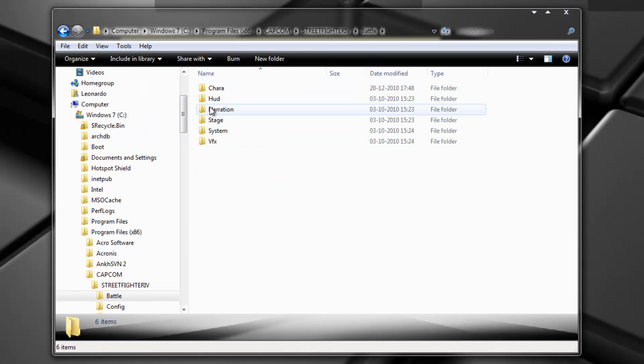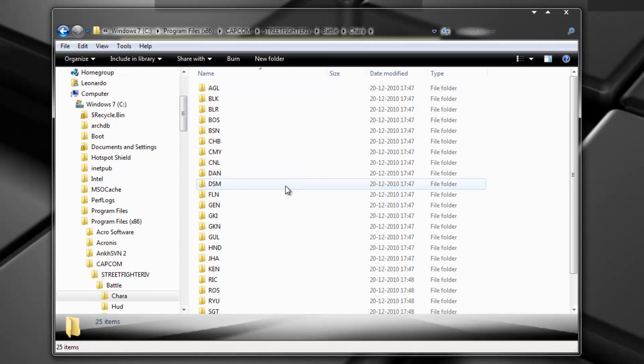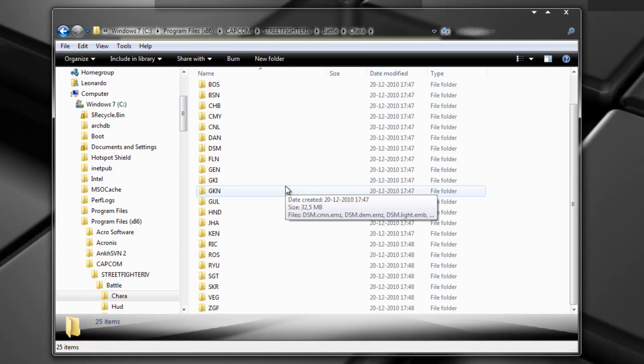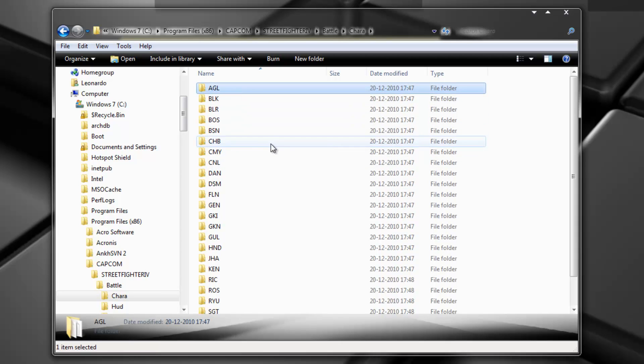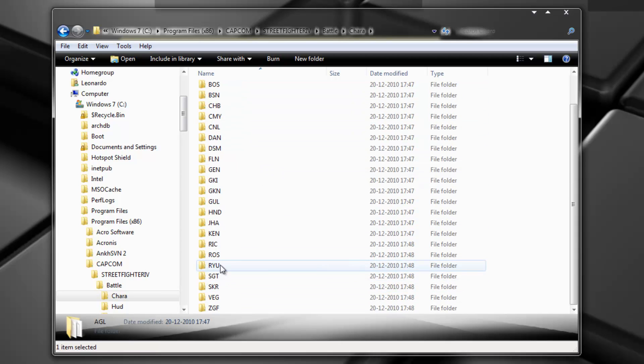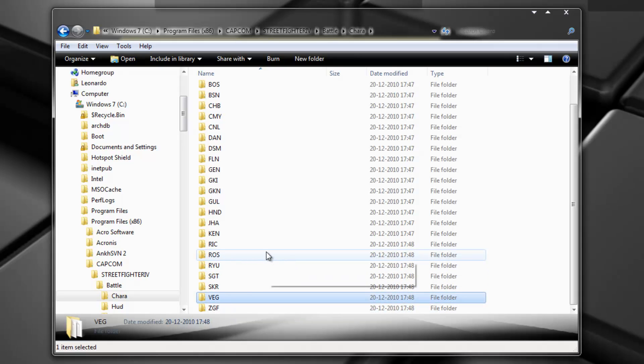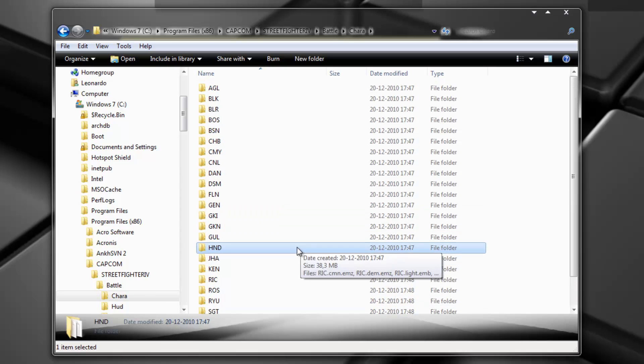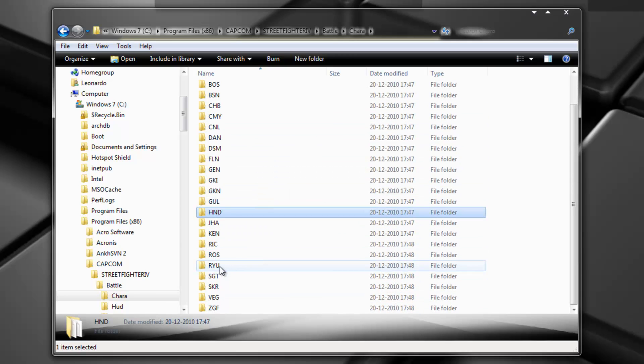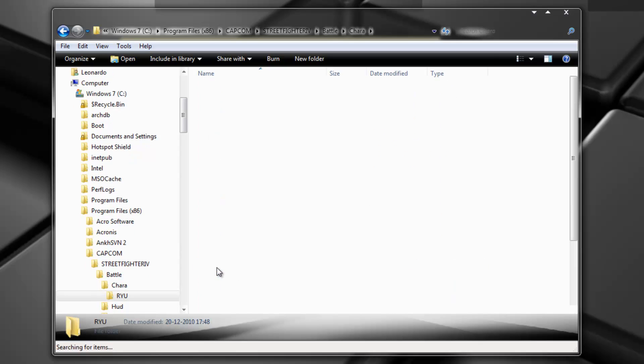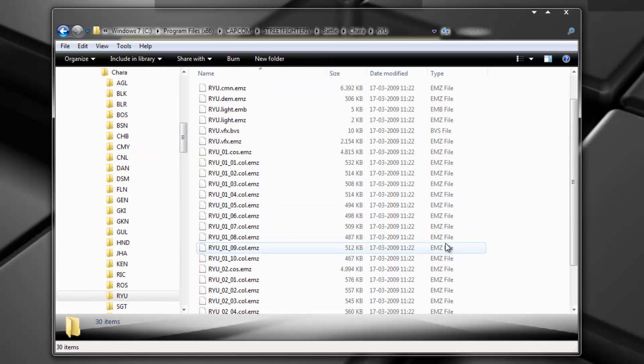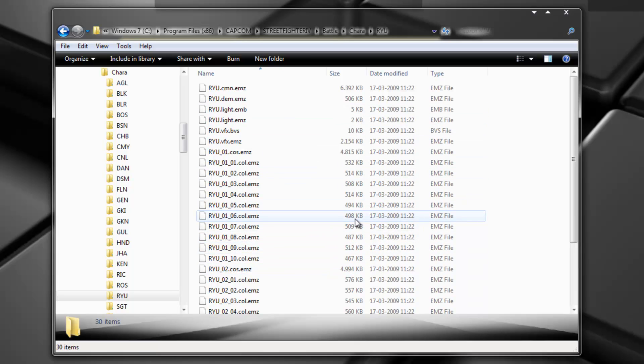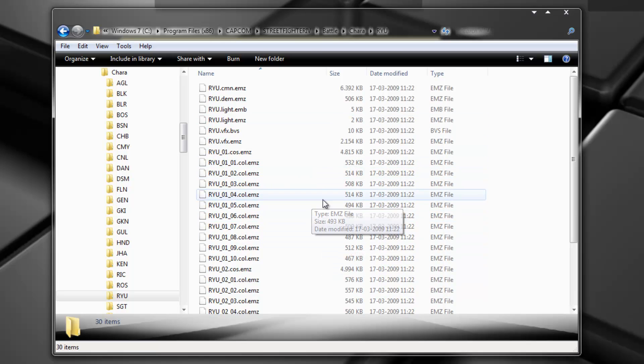So in battle, here it is. Here's the character directory. So this directory basically has all the characters. Okay. So here's Ryu, Sagat, Zangief, Vega, Honda and so forth. And each one of these contains, like for instance Ryu. This directory contains all the files regarding, or almost all the files in-game regarding Ryu.